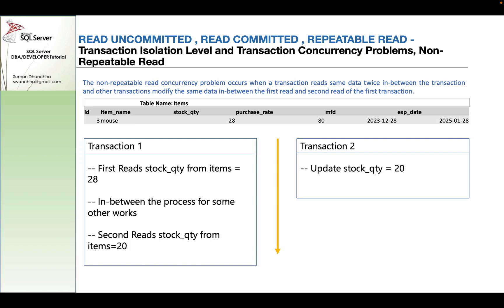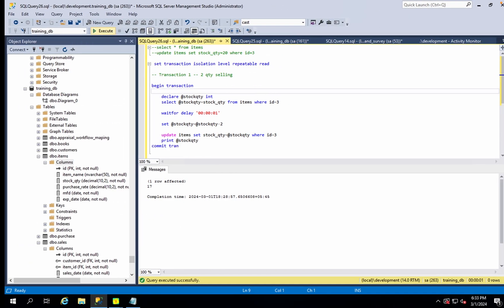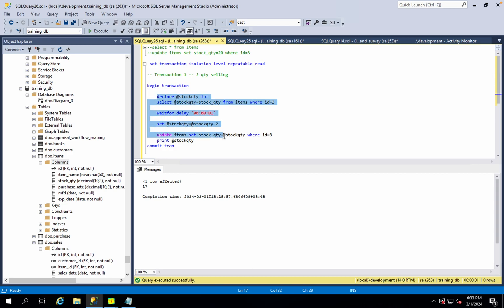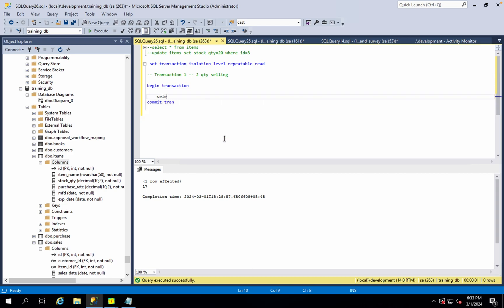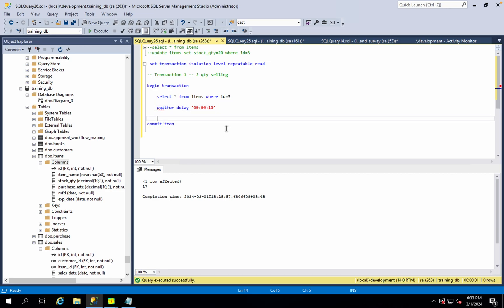The other transaction can come from another source. For example, in the first transaction we do: SELECT * FROM items WHERE id = 3, then wait for a delay, and then read the same data again.